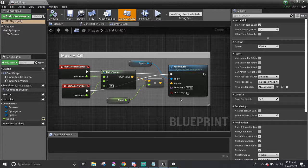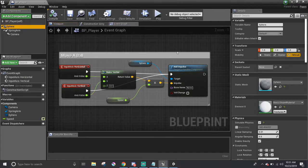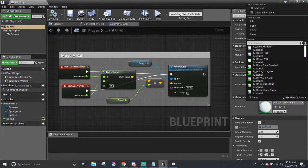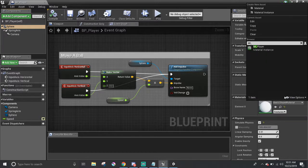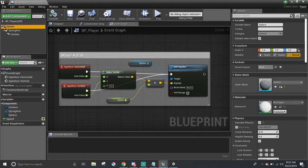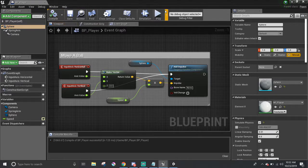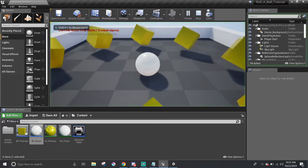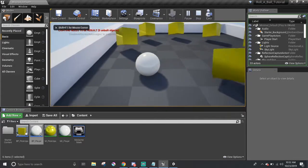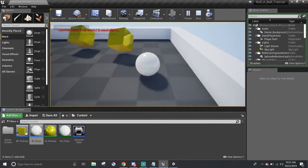And to apply the material to the player, it will be exactly the same thing. Make sure you select the sphere component and just look up the material in the material section. So, in this case, it will be MI, and there it is, MI player. And then I can just hit compile and save. And if we run the game now, we can see that the player has that material that we just created.